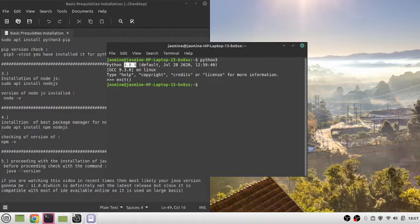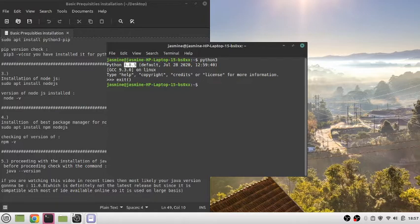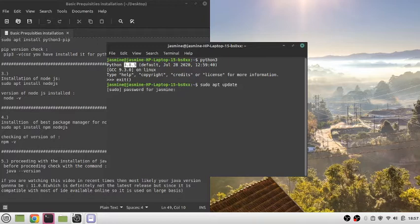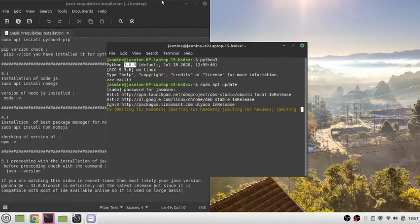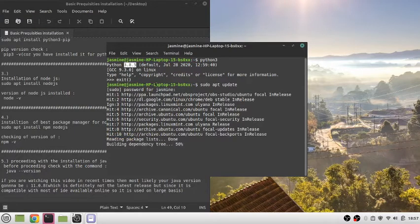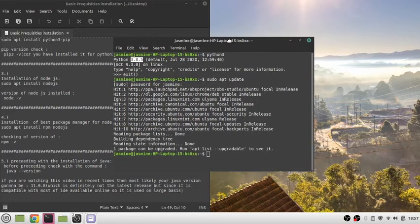Now we're going to install pip, npm, and Node.js. We'll make sure all the files and repositories are up to date. Simply type sudo apt update. It will ask for your password and automatically update all the required files. Now that the files are updated, we're good to go for installation.